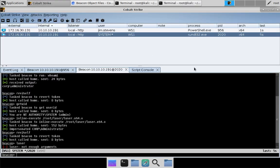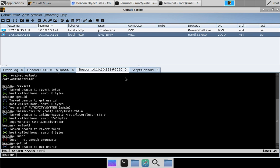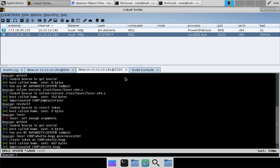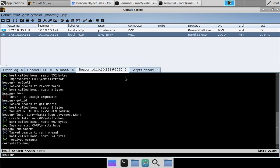We hop over to our system beacon, do a getuid to confirm our identity, then run 'loser corp\whatahog Governess1234!'. We now have a token for the user whatahog, and we can do things as whatahog from our previously system-level context.